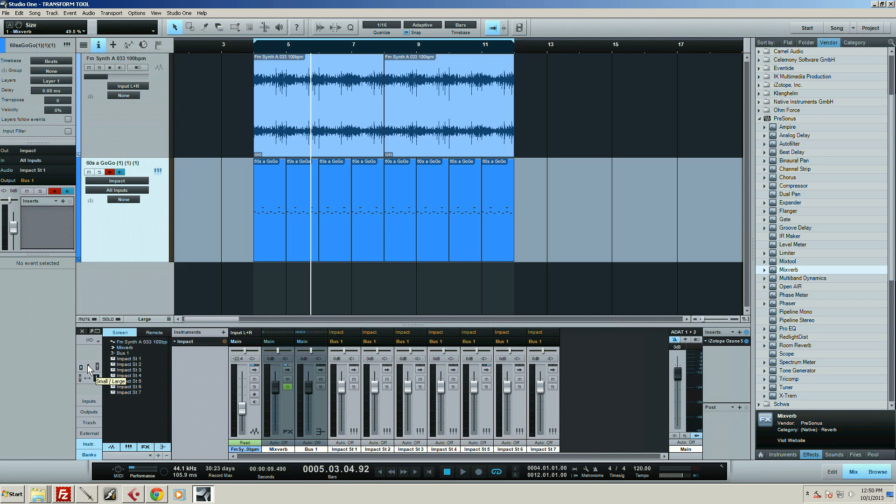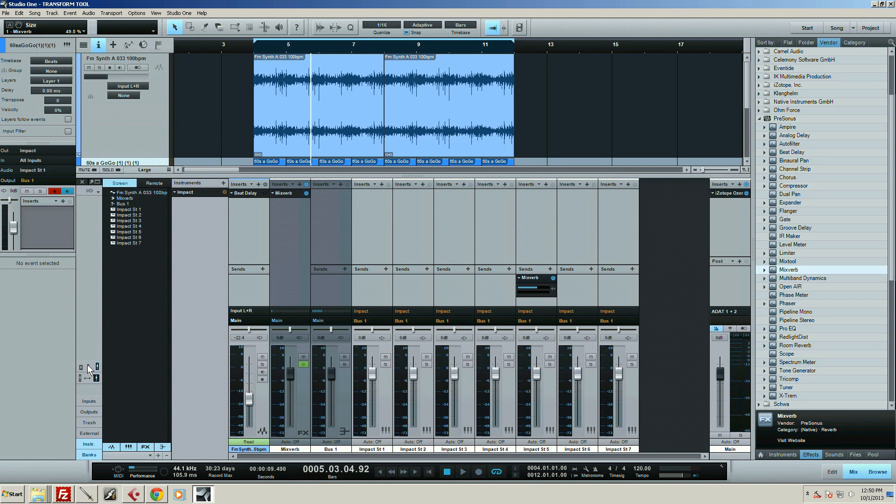I can make this large, so this exposes all of my inserts and my sends.